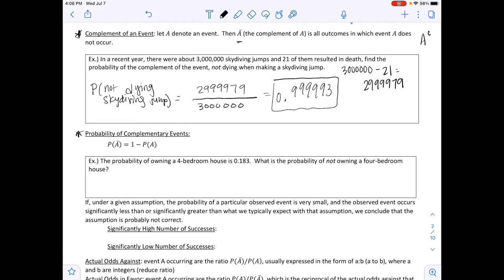Working this out on the calculator gives 0.999993. If you add this to the probability of dying (from the earlier example), you get a total of 1. This is expressed as: P(Ā) = 1 − P(A). So 1 minus 0.000007 equals 0.999993, which is the complement.